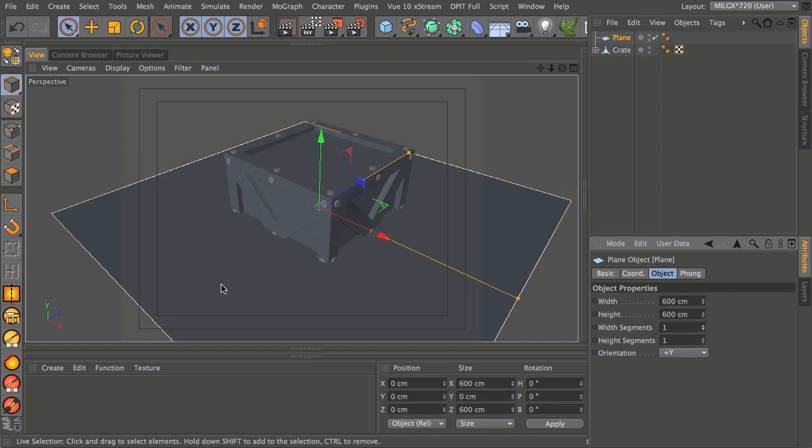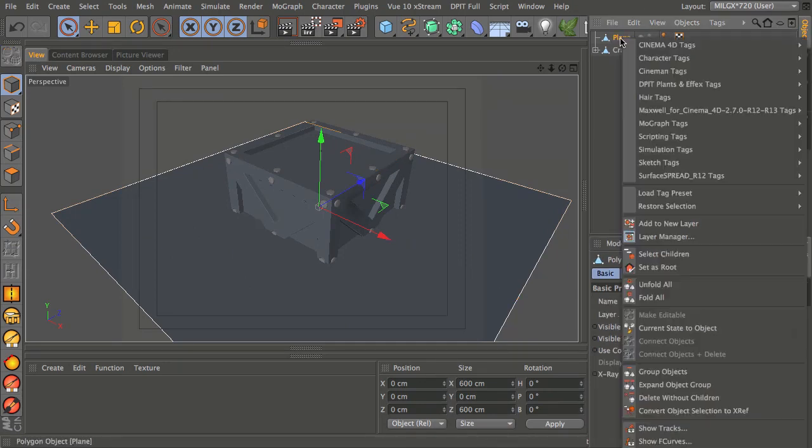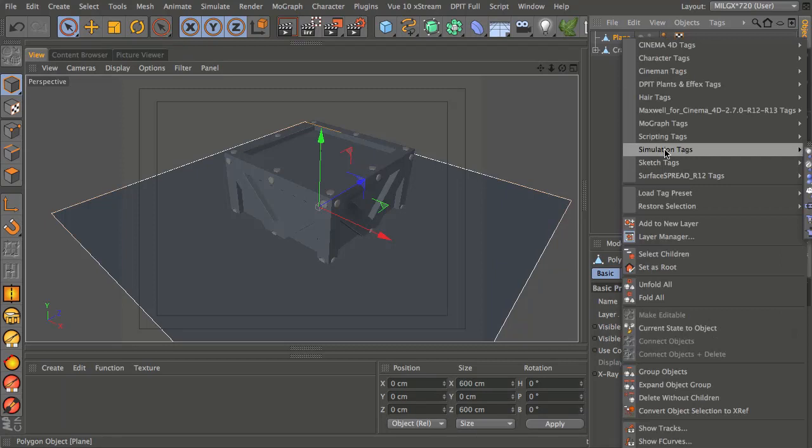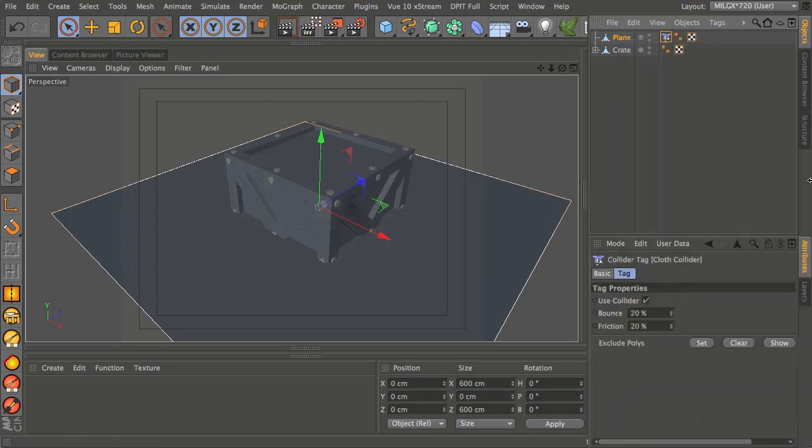This will be an invisible collider. I'm going to make that into a polygon object and I'm just going to right click on it, go down to simulation tags and choose cloth collider.